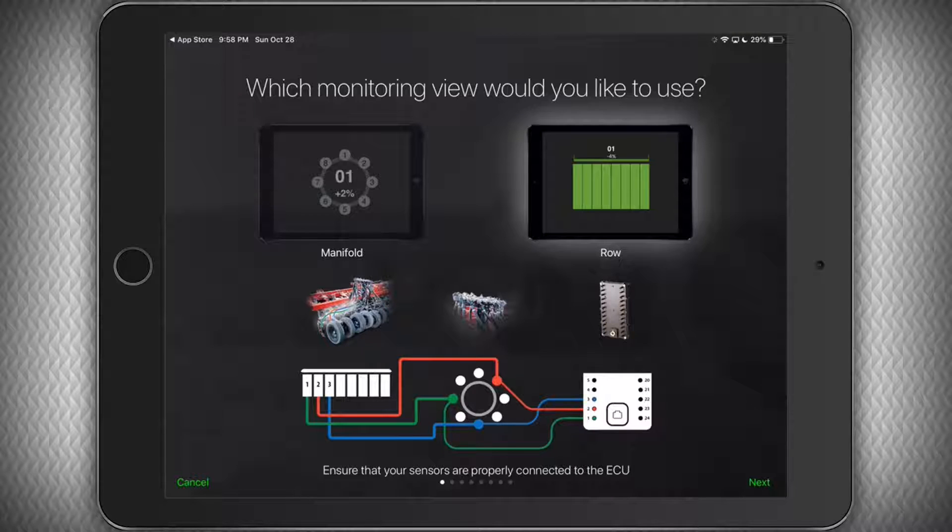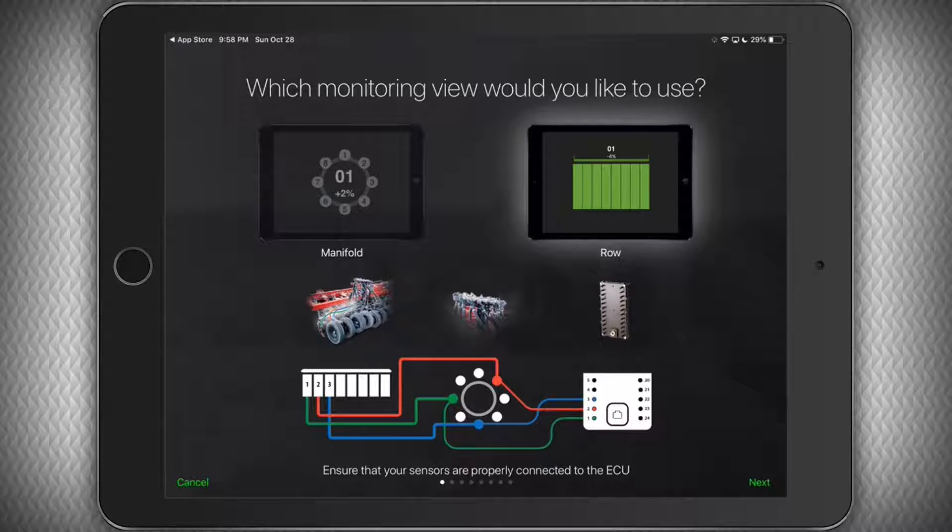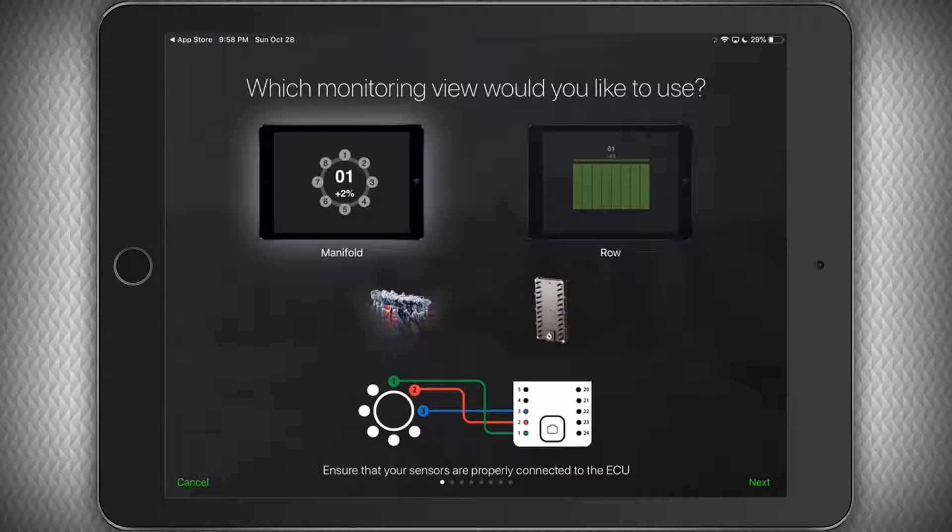As it may slightly change how you install the system, so make sure to consult the manual or these diagrams depending on whichever option you prefer. For this demonstration, we'll be using the Manifold View. Once we've made our selection, we'll click Next.